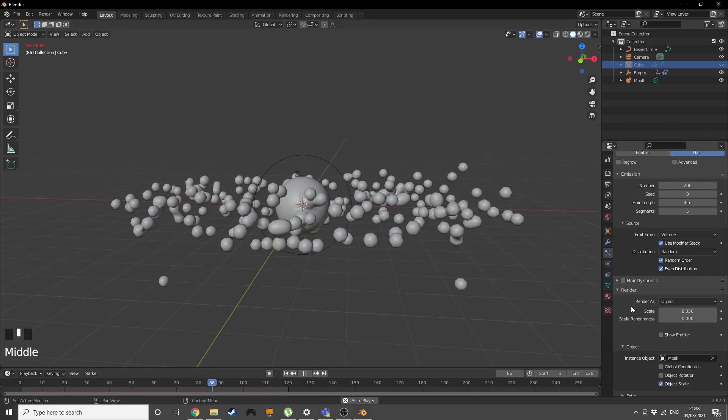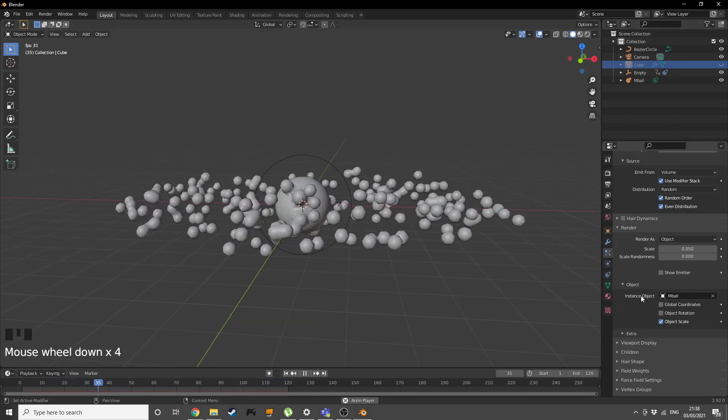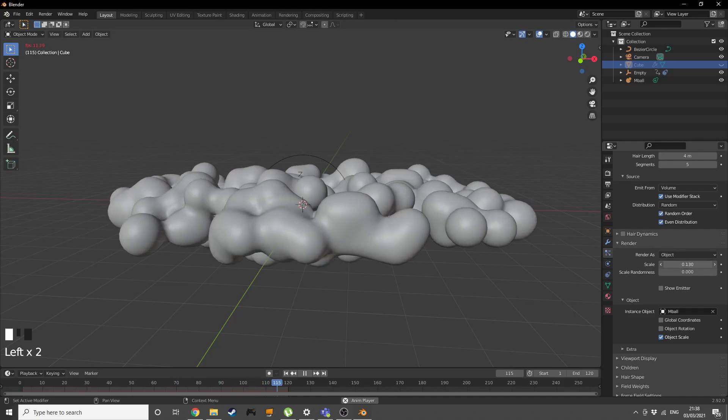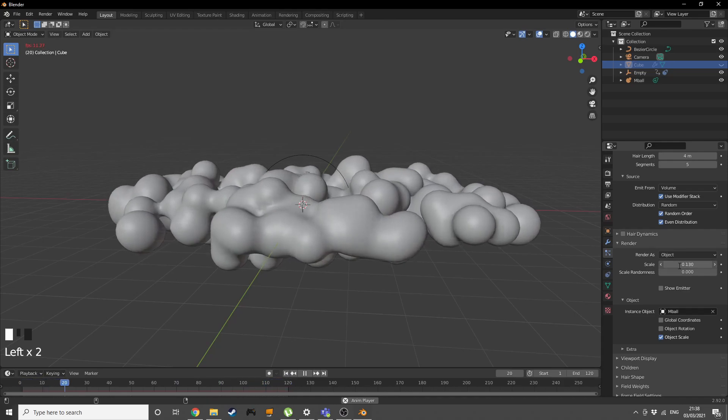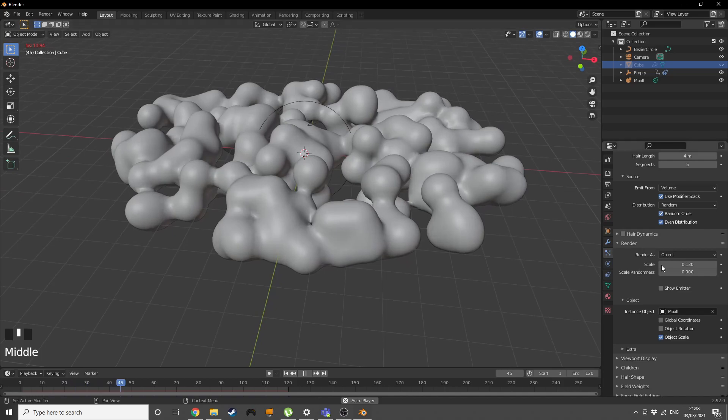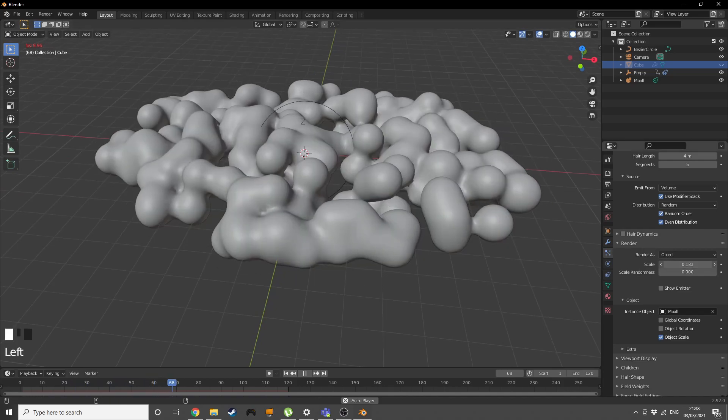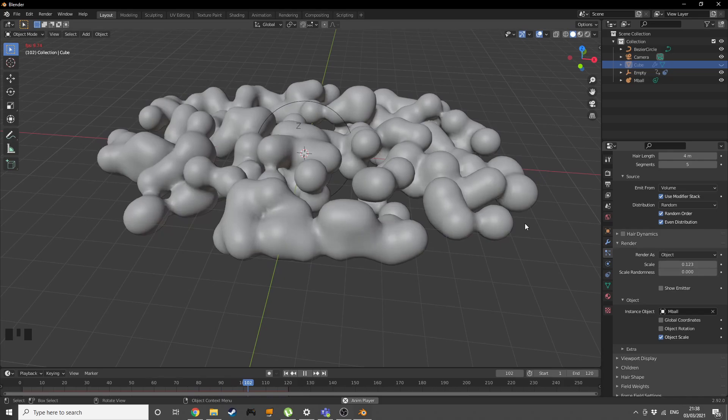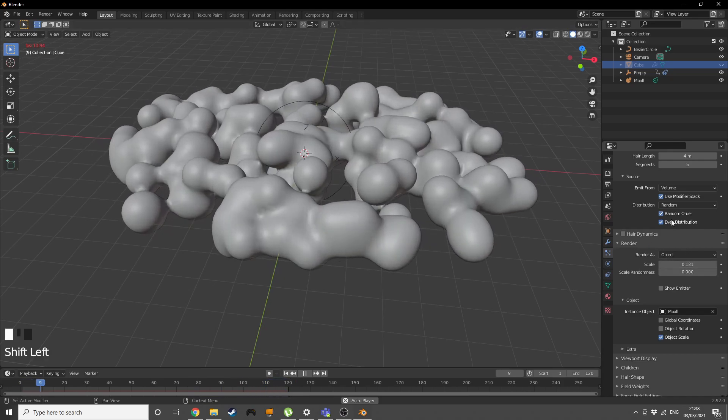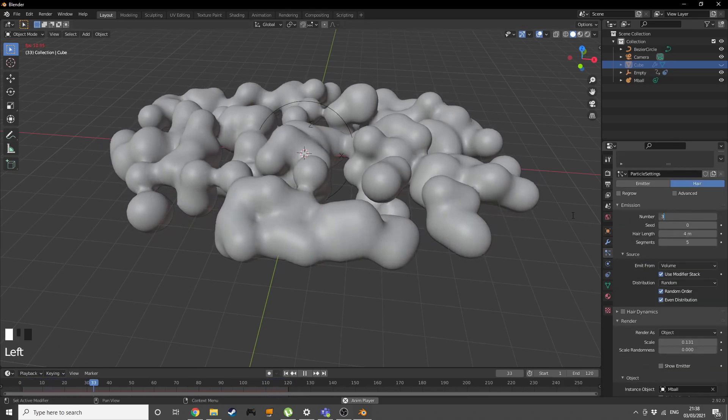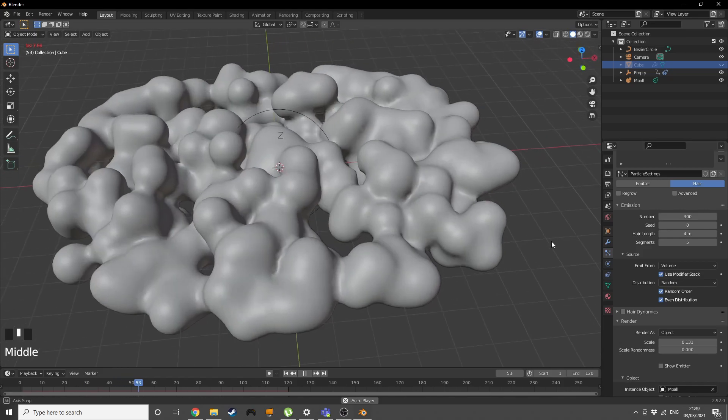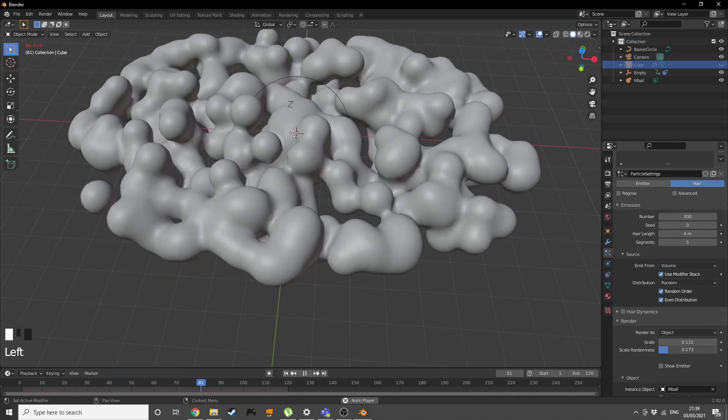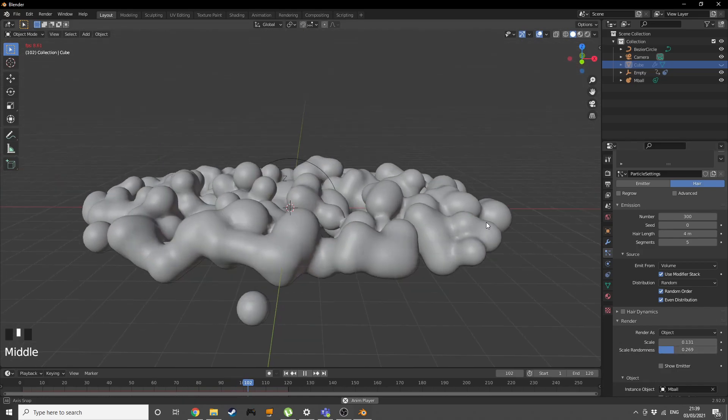Now we have something like this. Hide the cube for now and increase the scale of these metaballs. Not too large, we just want them to cover the surface. Give ourselves 300 of these metaballs and increase the scale randomness.